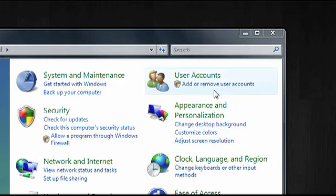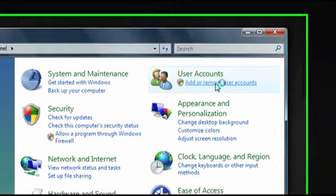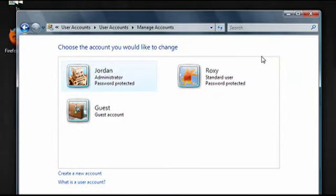There, click on add or remove user accounts. Here it will show you all of the accounts that exist on your computer.